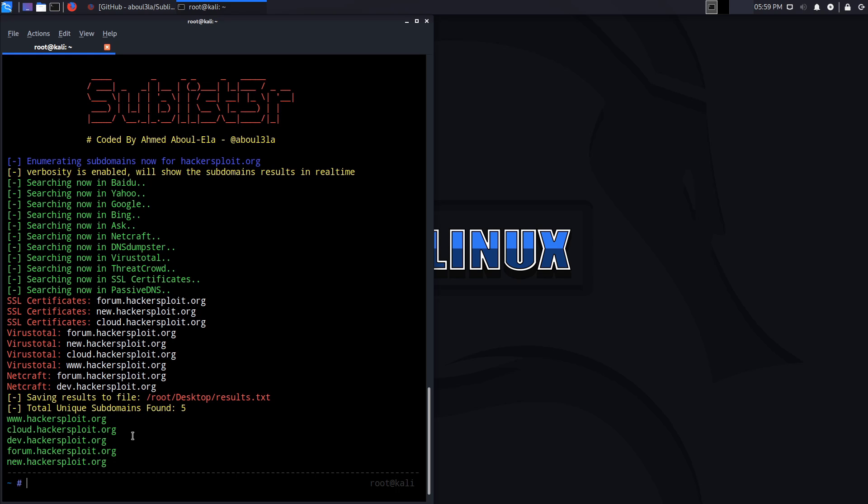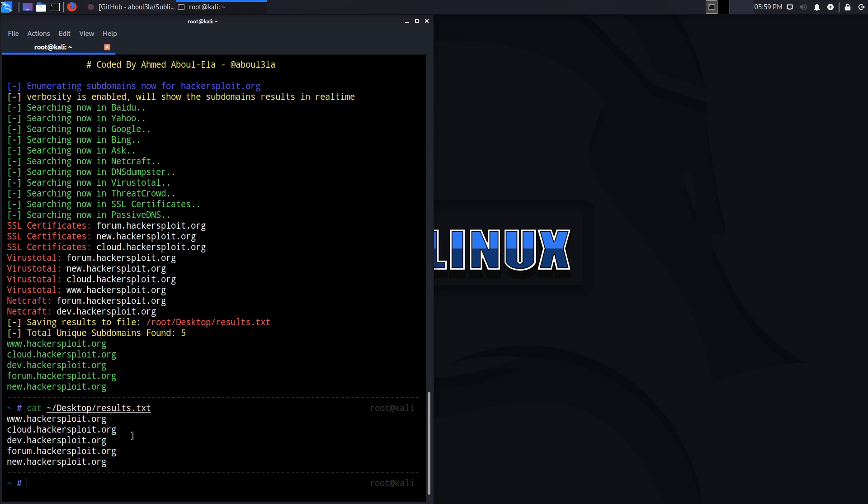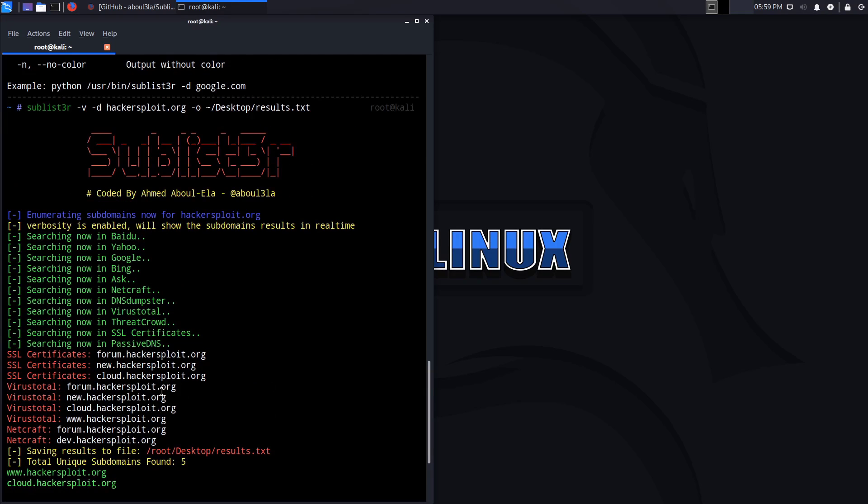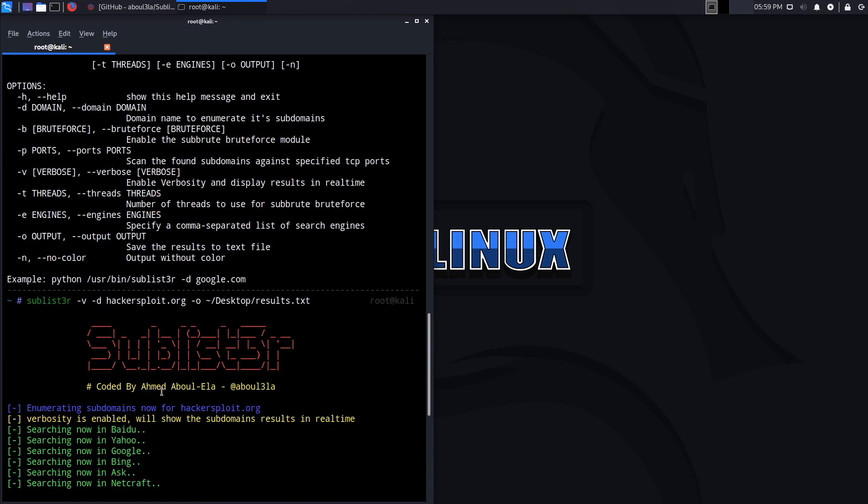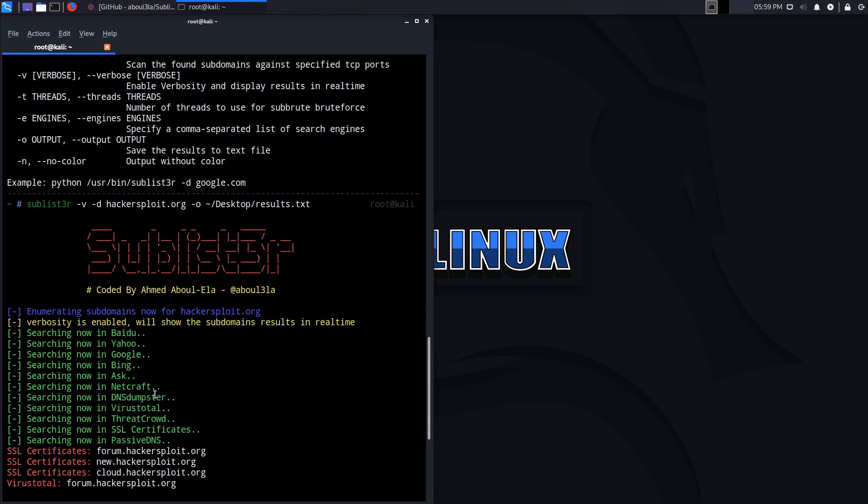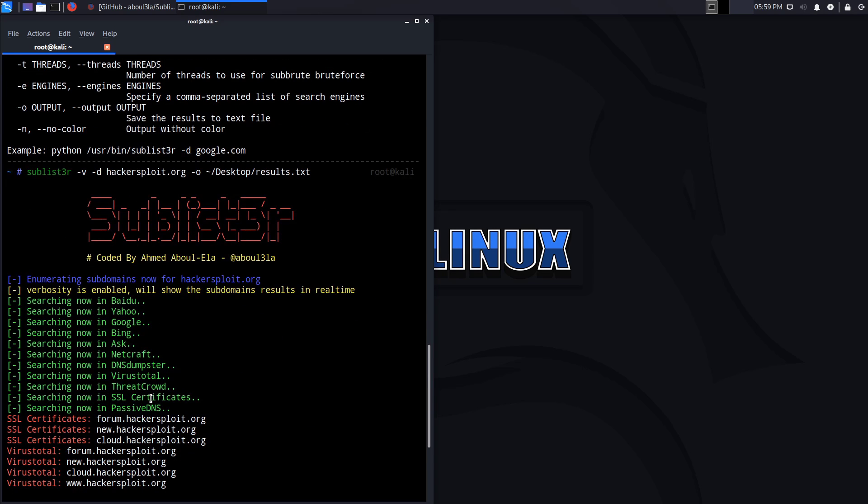If we cat the results on the desktop, you can see it gives us the results as we wanted. These are the subdomains it was able to enumerate. This is only as good as the results available through the search engines and through the various platforms. They're extremely powerful.